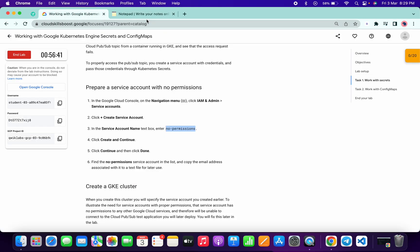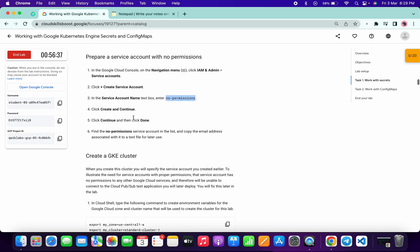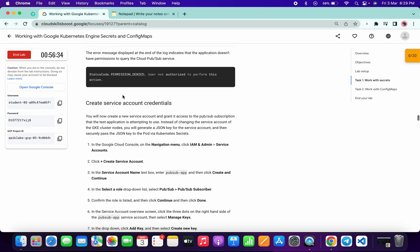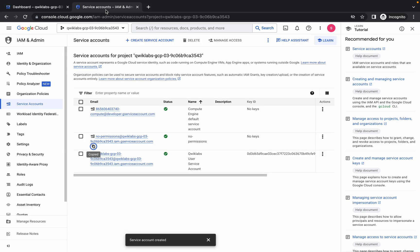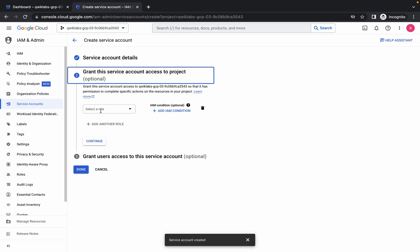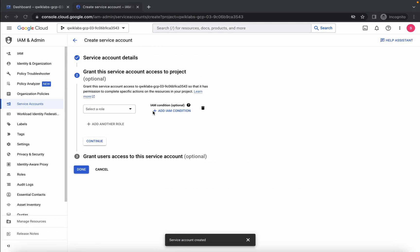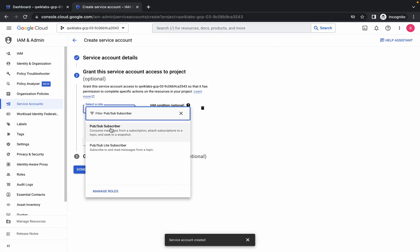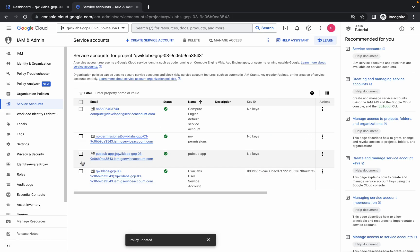It is going to take a couple of minutes so we will move forward with the next task. We have to go to the task called Create Service Account Credentials in the lab instructions. Scroll down a little bit and here you can see Create Service Account Credentials. Copy this name, go to your service account, and in Create Service Account paste that name, click on Create and Continue. Wait for a second for the role.